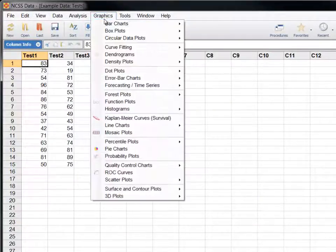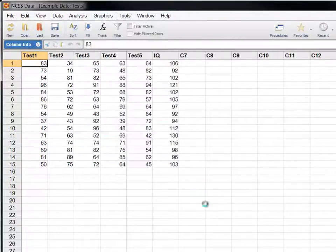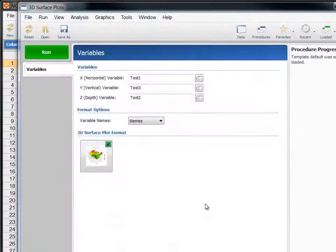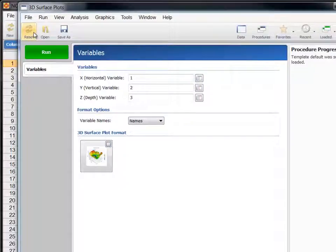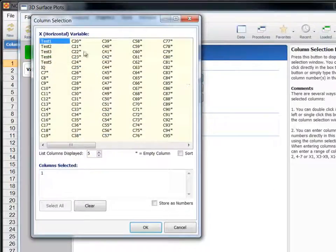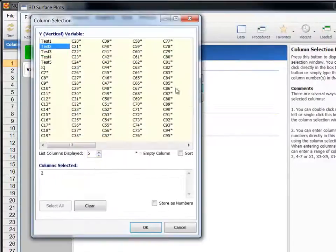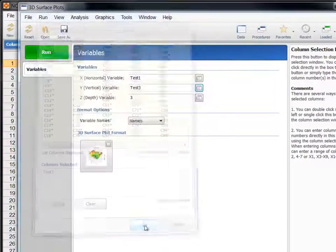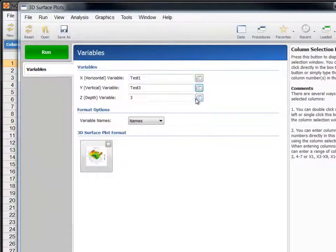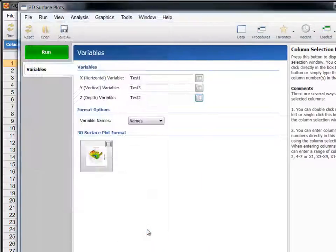First, load the 3D surface plot procedure from the menu and click Reset to set all settings to their default values. Let's plot test 1 on the x-axis, test 3 on the y-axis, and test 2 on the z-axis.